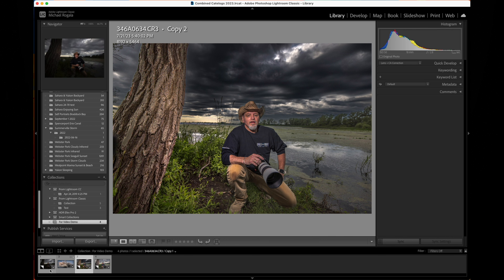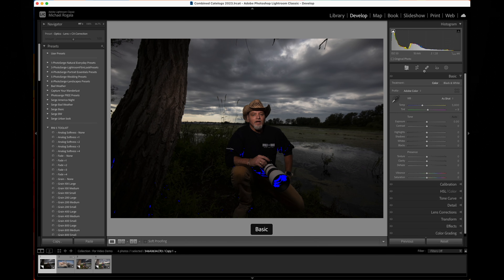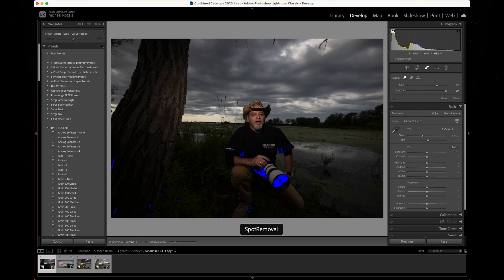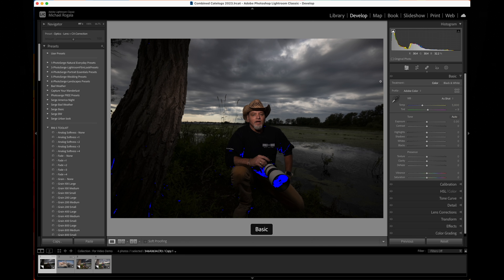So let's go back to the raw file. Now let's go into develop. First things first, I need to clean this up — let me get these branches out of here. And there we go, we got that out of the way.